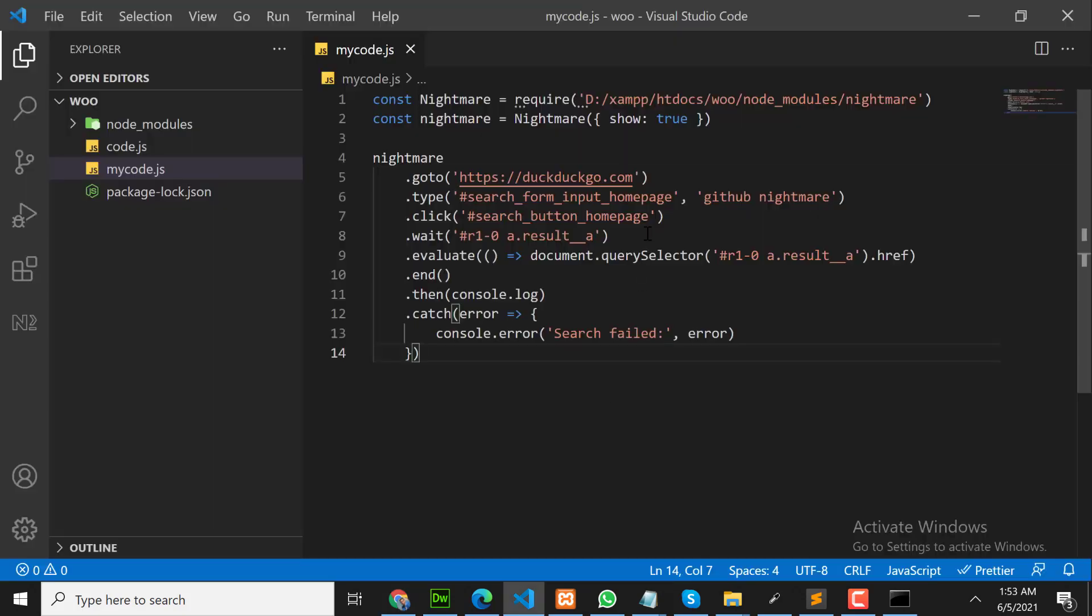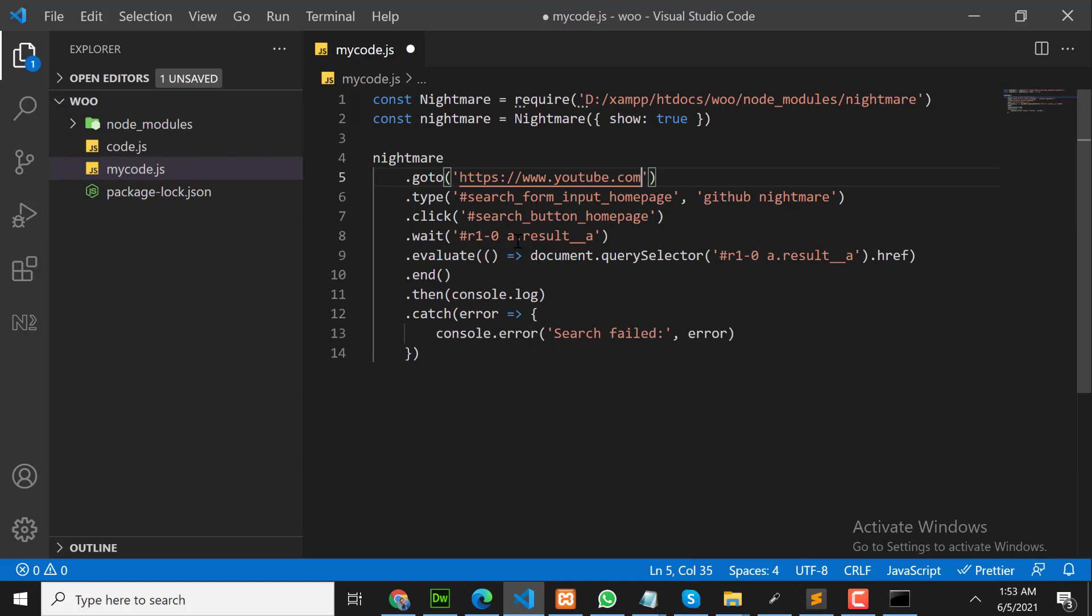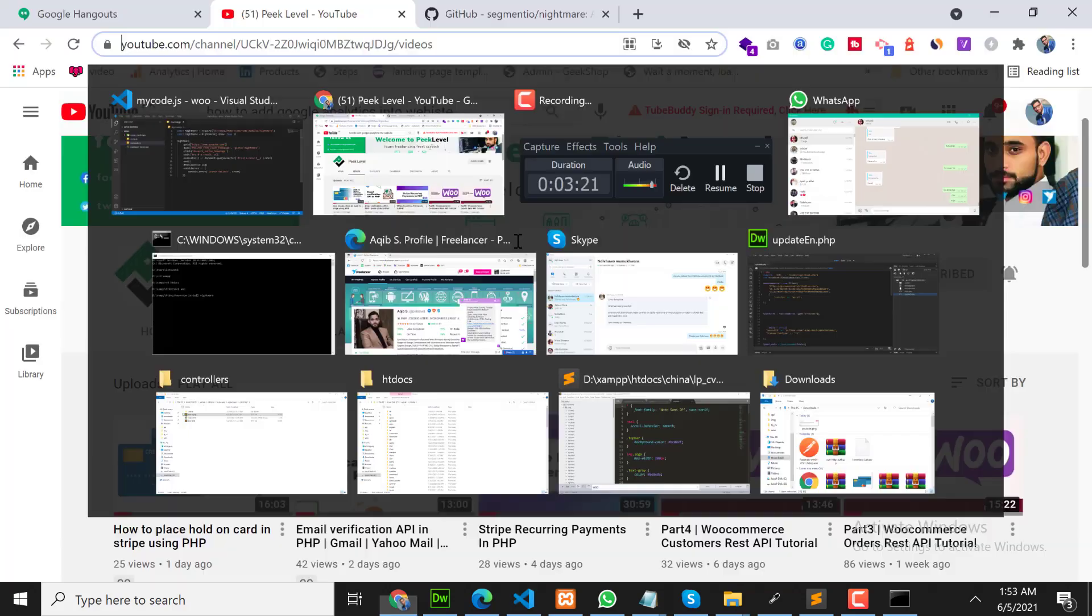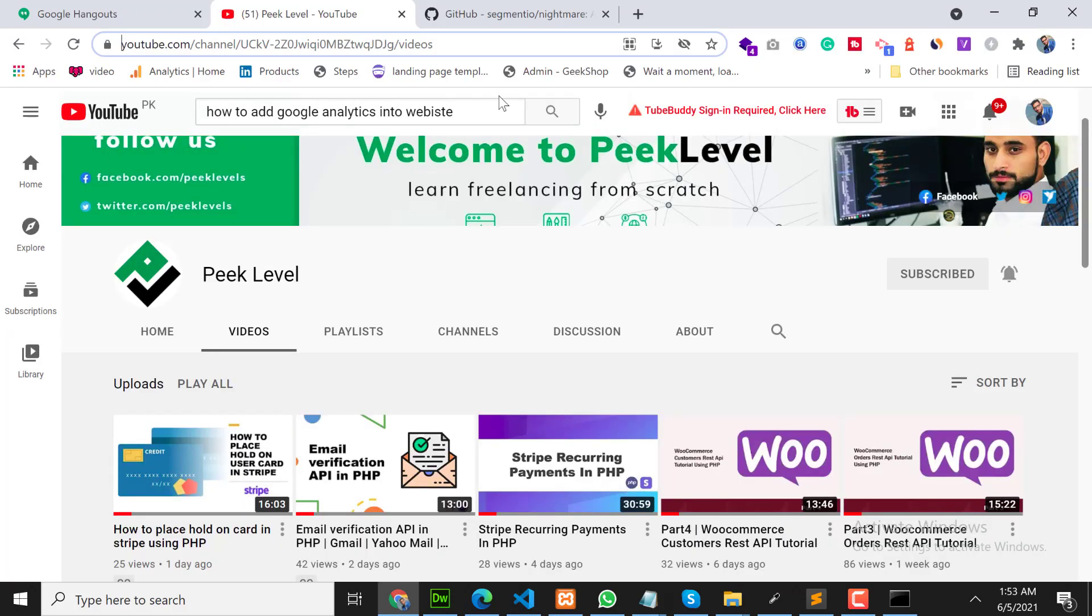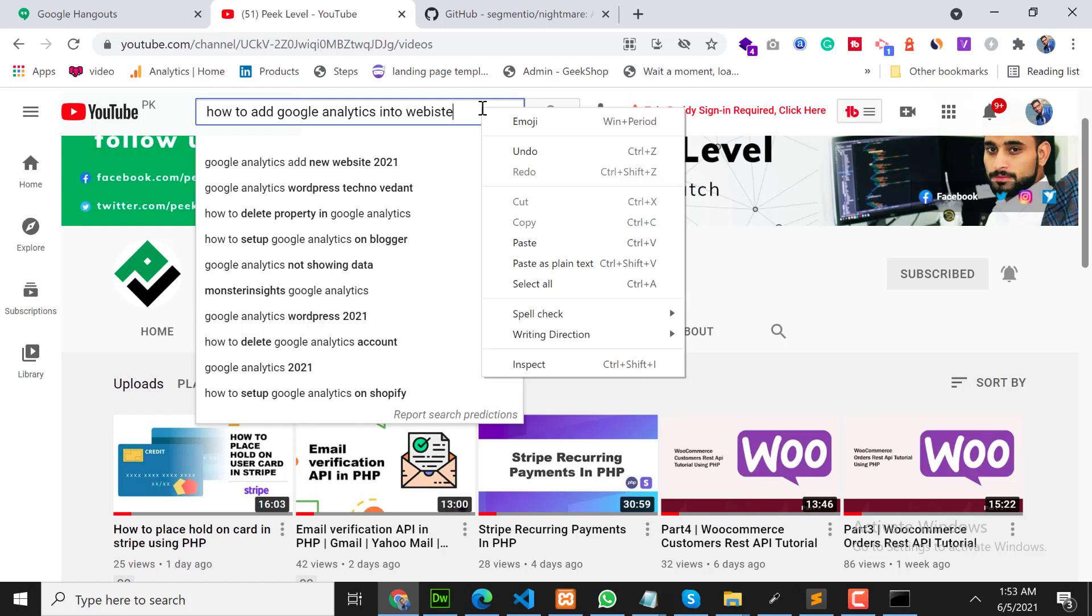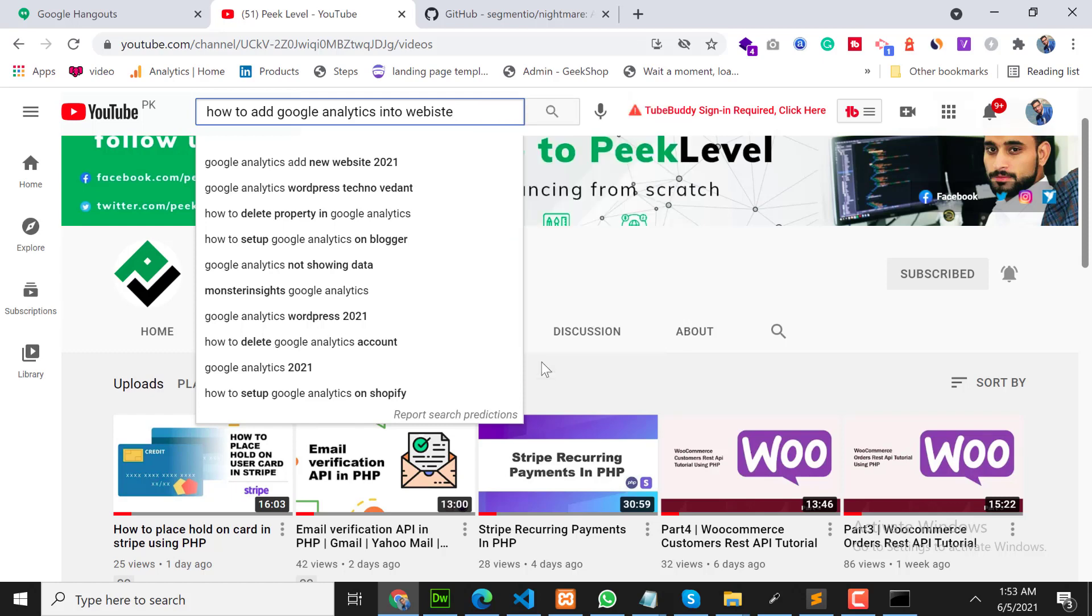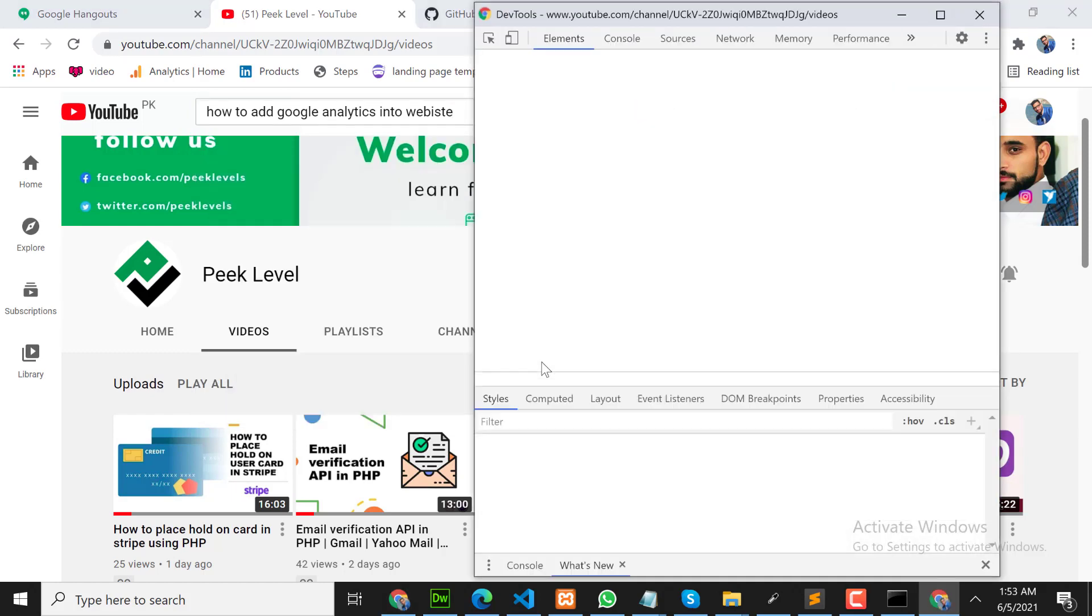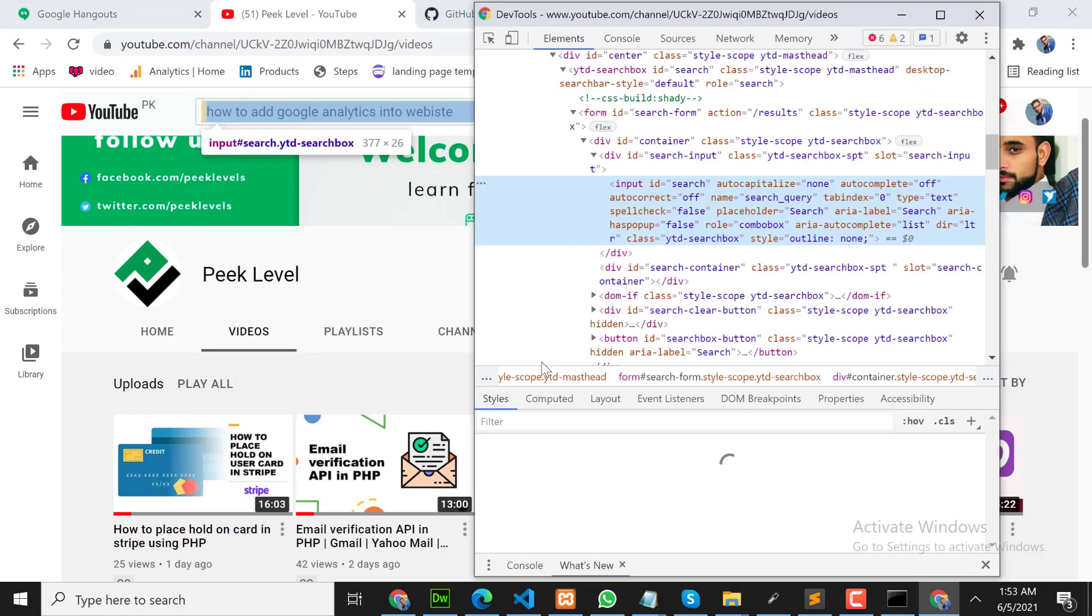Go to YouTube.com. And here in the search box, we need to copy this search box ID. Let me copy.